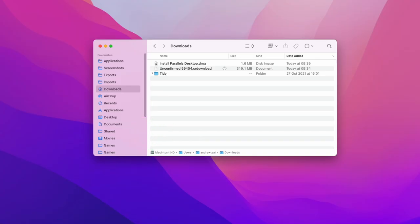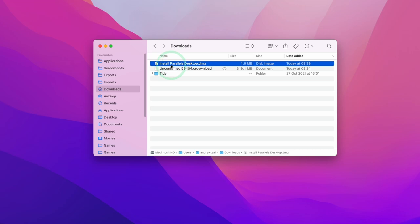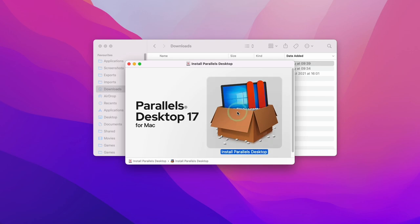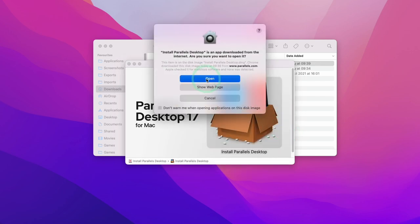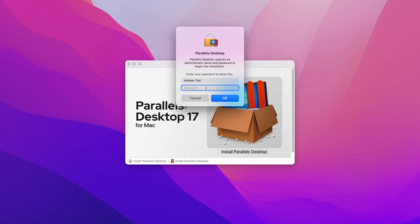Now I'm going to navigate to my Finder and go to my Downloads folder. I can see my Windows 11 ARM is still downloading; however, I'm going to go ahead and install ParallelsDesktop.dmg. We double-click on the installer, then double-click on 'Install Parallels Desktop,' and press Open. We'll let this finish downloading, then enter our password and press OK.